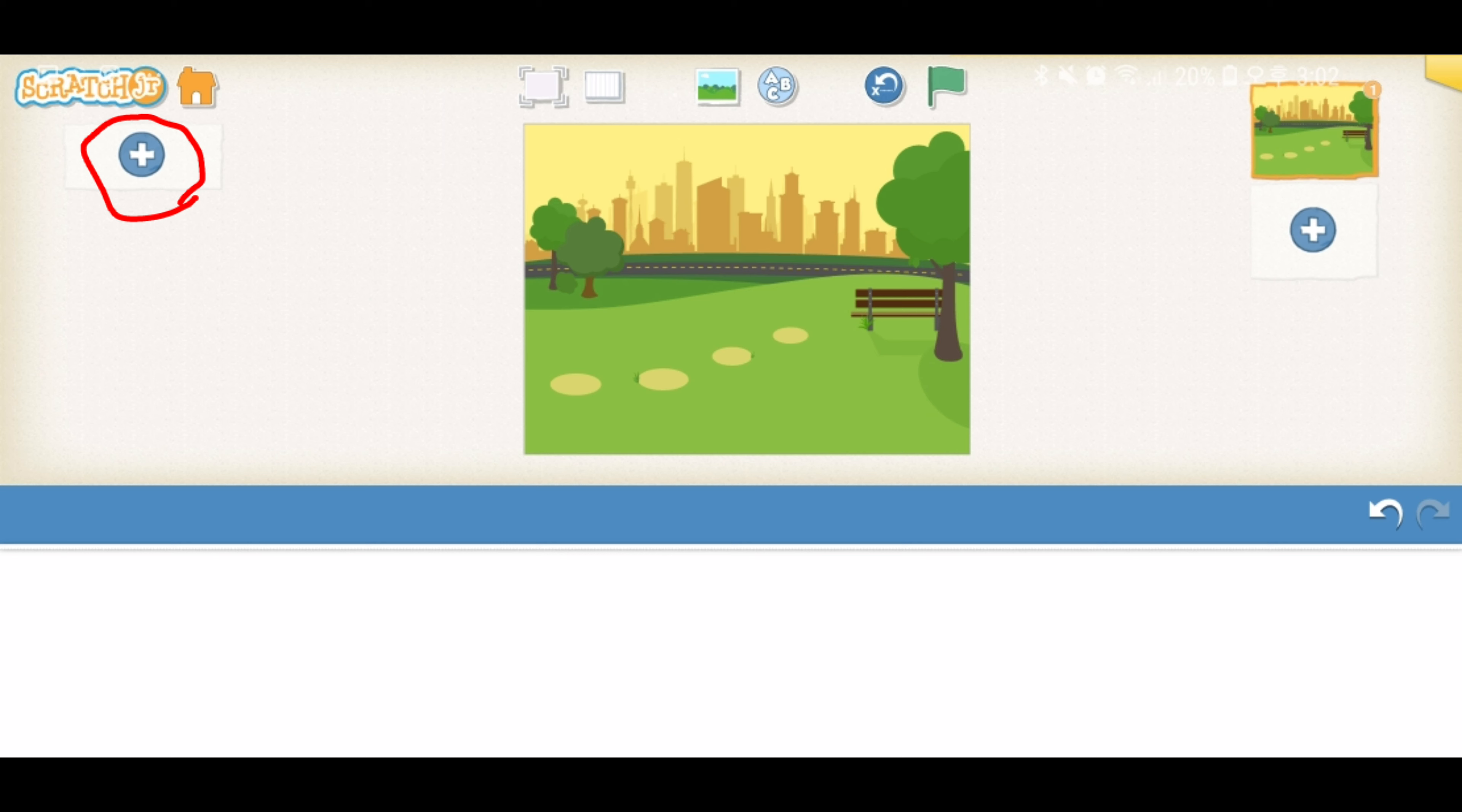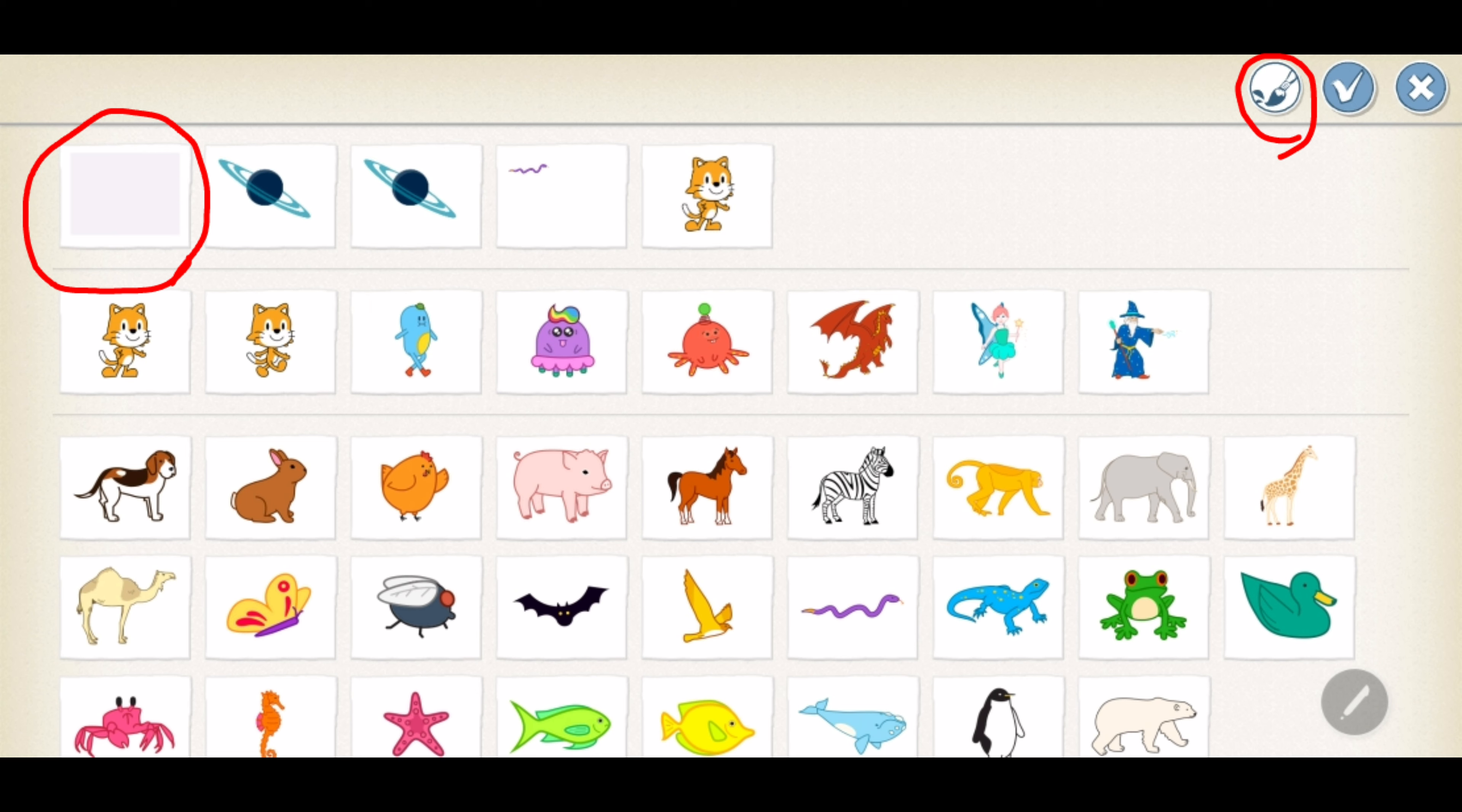Now, it's time to draw your own train. Yay! I'm so excited. Are you excited? Tap on the plus sign in the top left corner of the screen. Choose blank page at the top and then tap on the paintbrush icon in the top right corner of the screen.